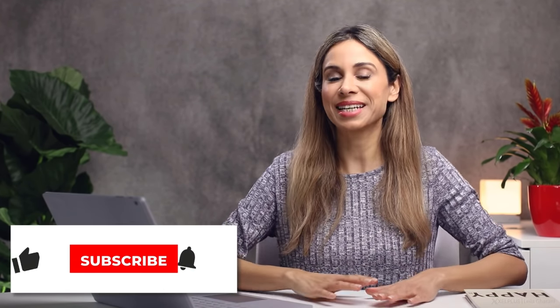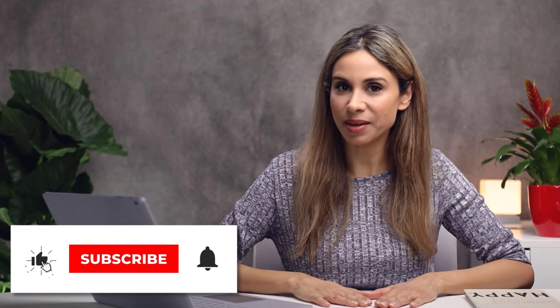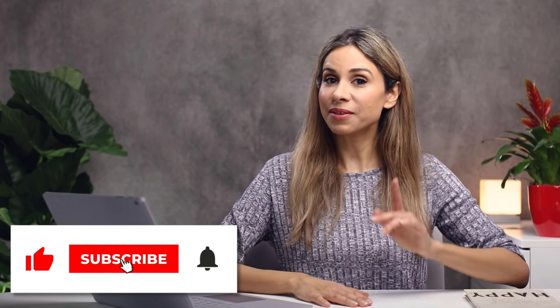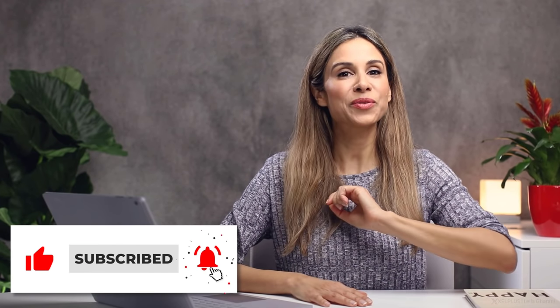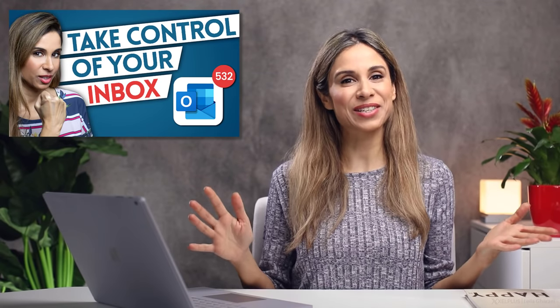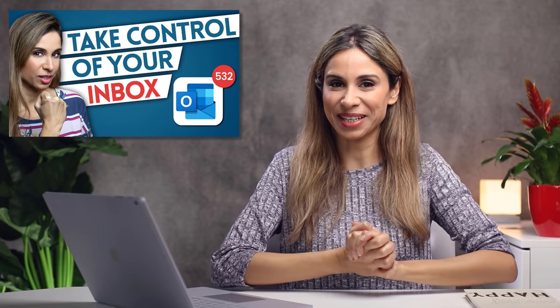So these are the different ways to clean up your mailbox. Don't forget to give this video a thumbs up if it was helpful for you. And if you want to find out more about how to take control of your inbox, check out this video. Thank you for watching, and I'm going to see you in the next video.